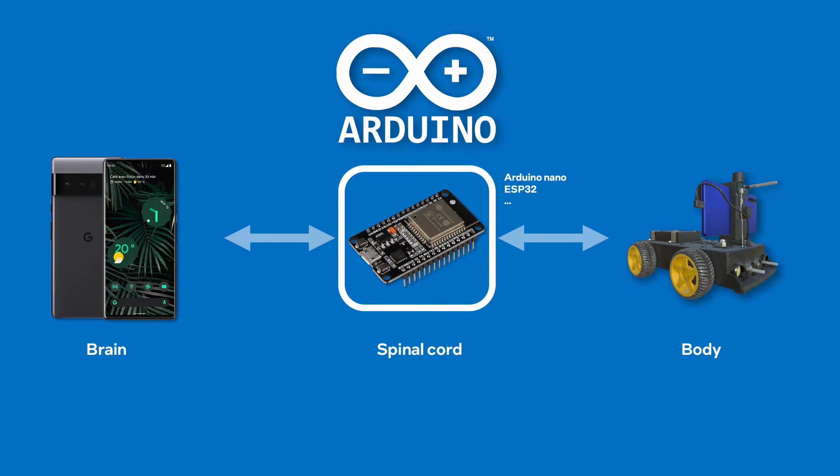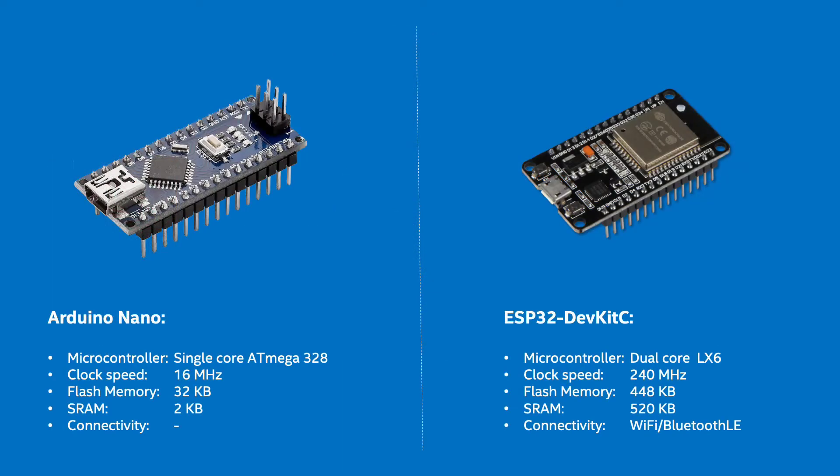In this video, we cover the deployment of the firmware on two Arduino compatible boards, namely the Arduino Nano and the ESP32.